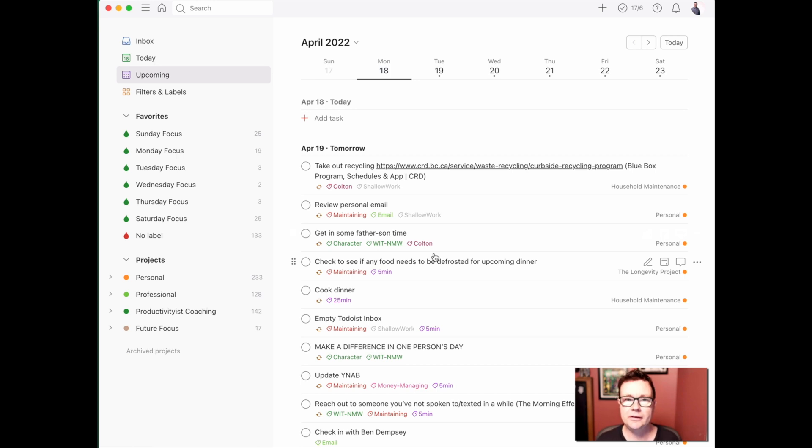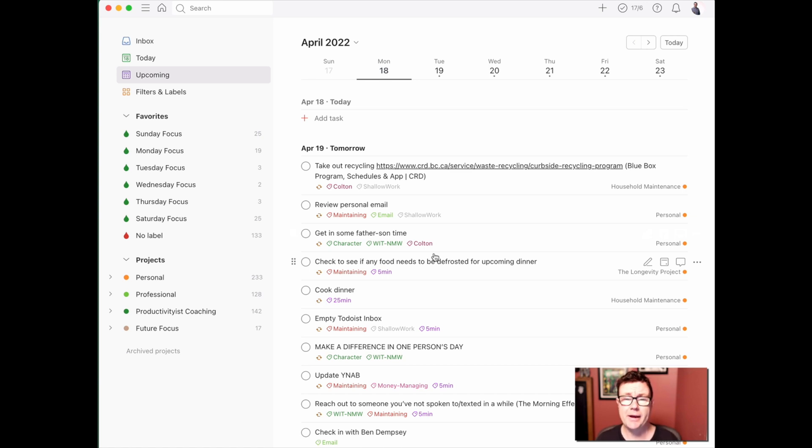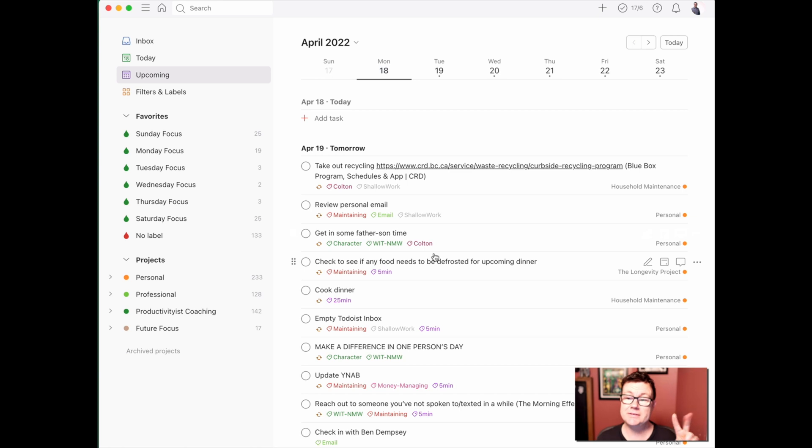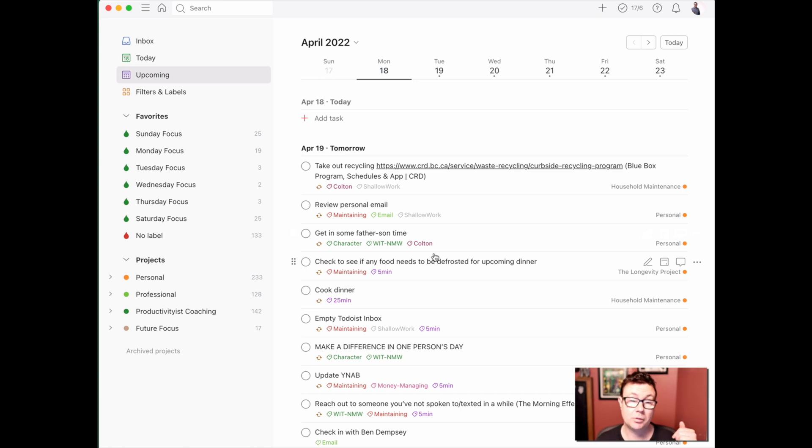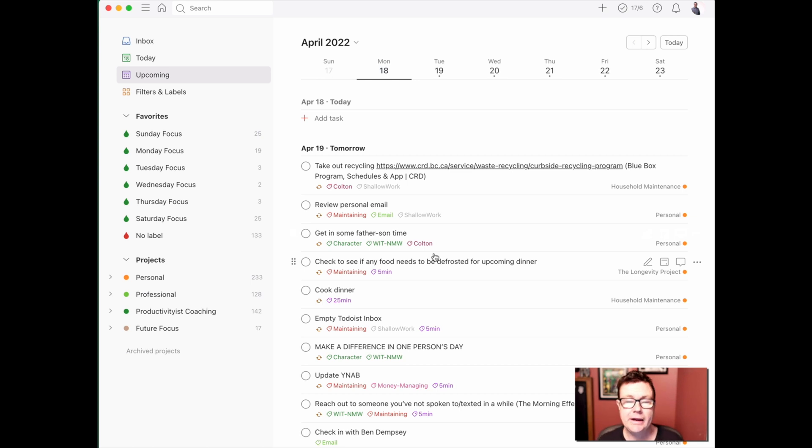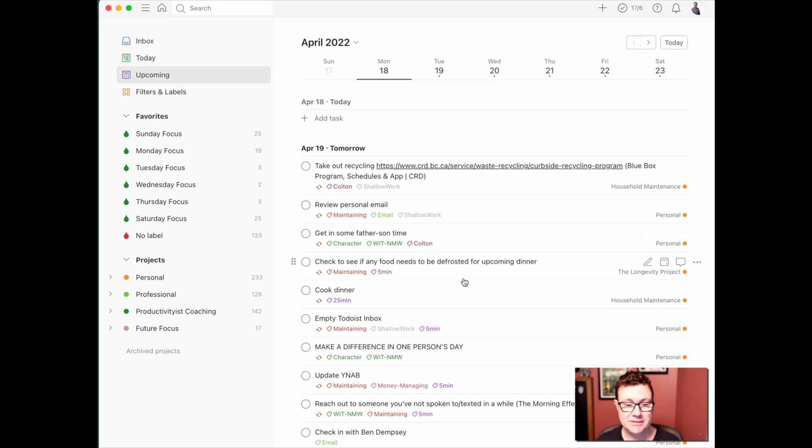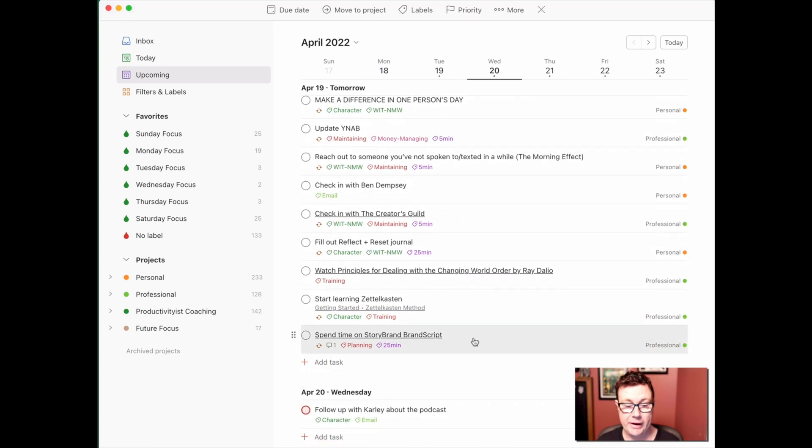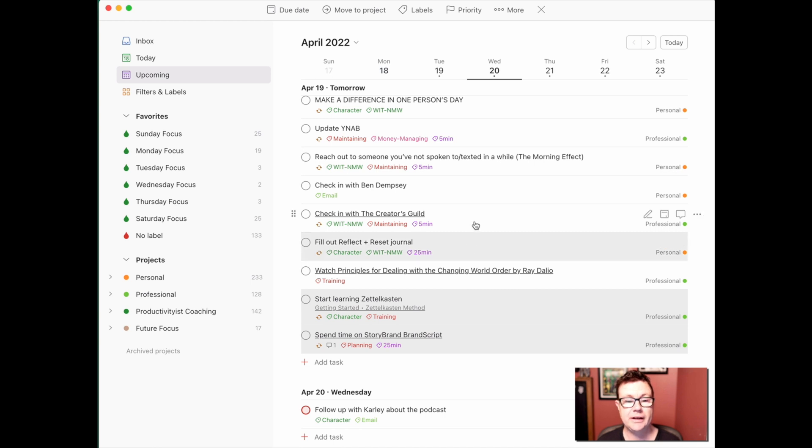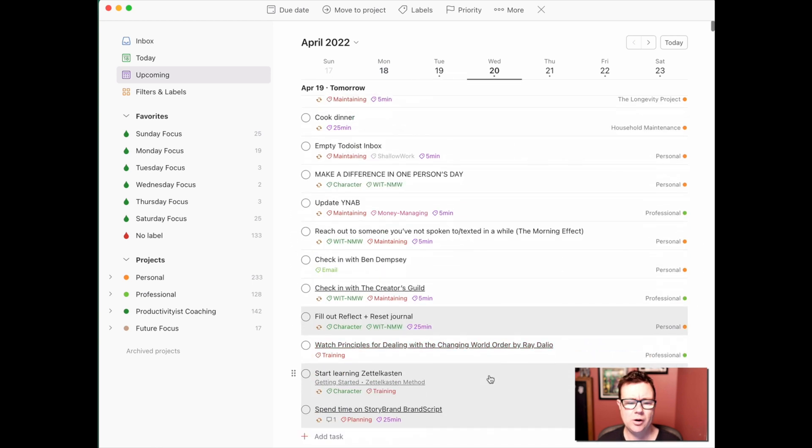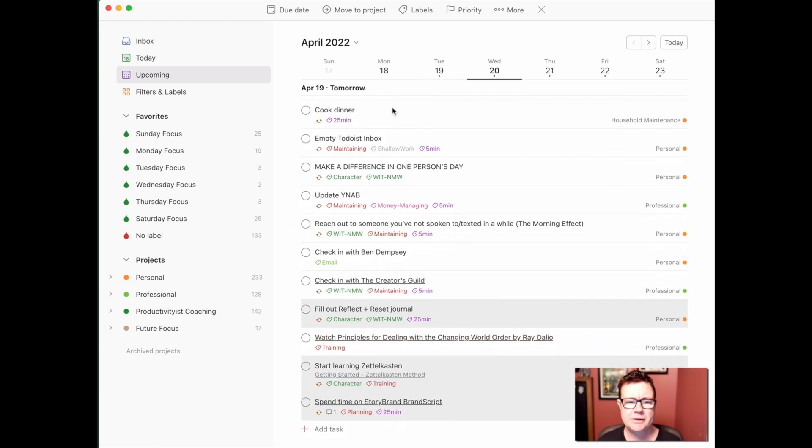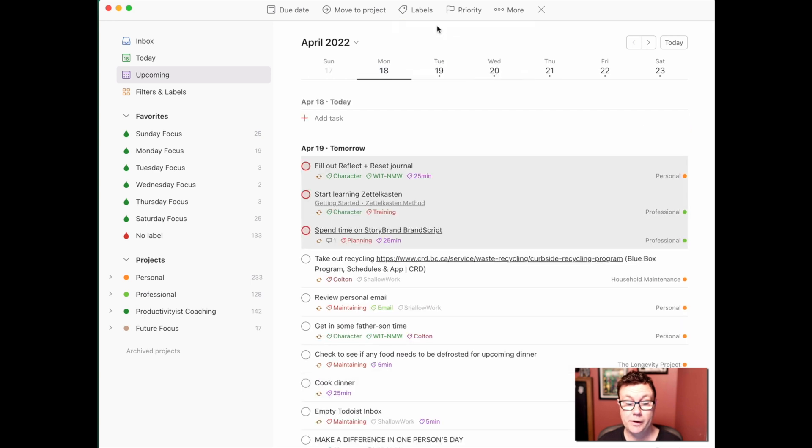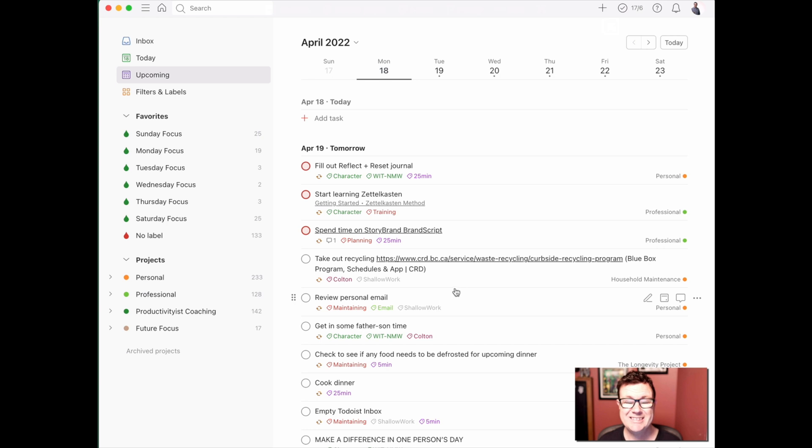The way that the priority level is designed to work, it isn't future-proofed per se. What I would do, and what I have done in the past, is I would use the priority flags for two instances, just the top two. Or you could even use priority level one and priority level three. So let me give you an example. Let's start with high energy tasks. And I'm going to use the red flag, which is priority one for this. Tasks that are going to require high energy for me will be this brand script, learning Zettelkasten, filling out this journal. I think those are the only ones. So I would then flag those as priority one.